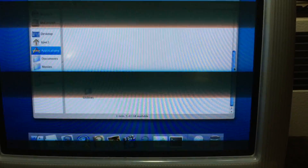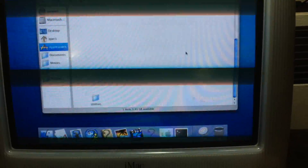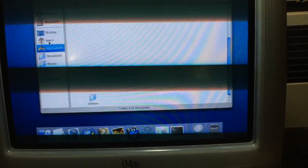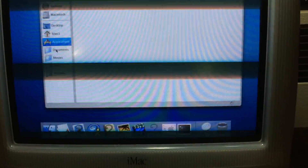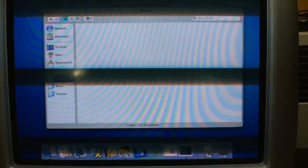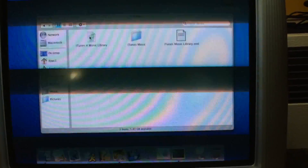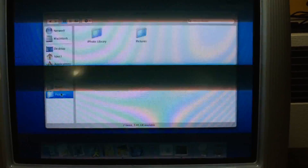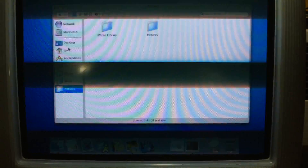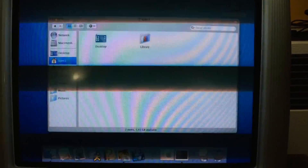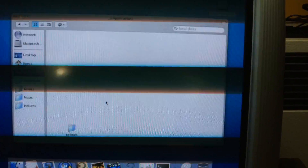Oh, they all just disappeared. Oh my god, they're all gone. All the applications are gone. Documents are gone. I had music on there... I think it only deletes things in the root directory, but yup, all the applications are gone.